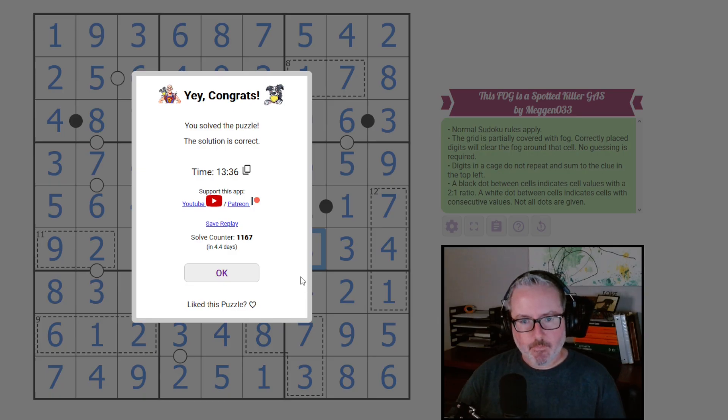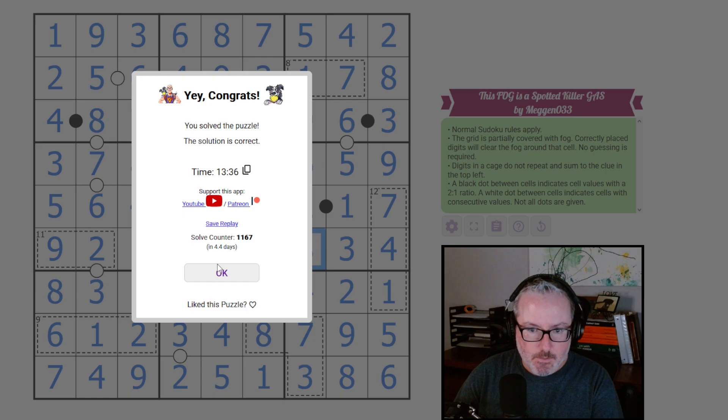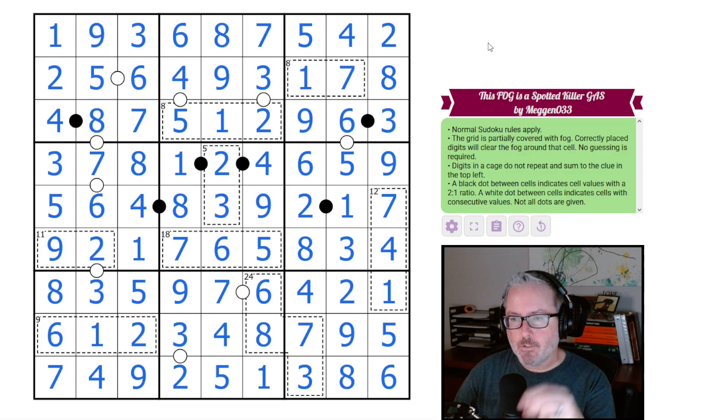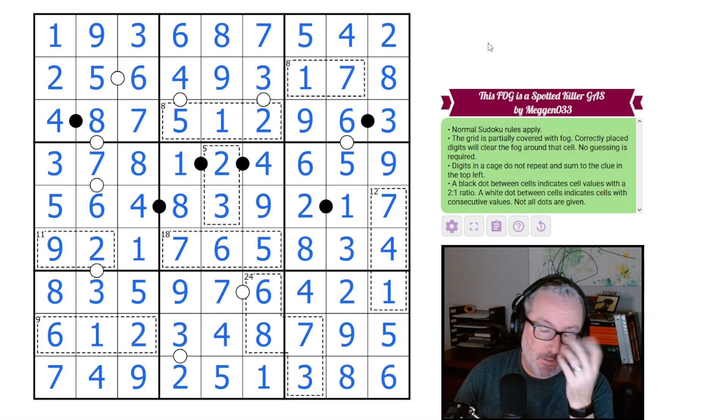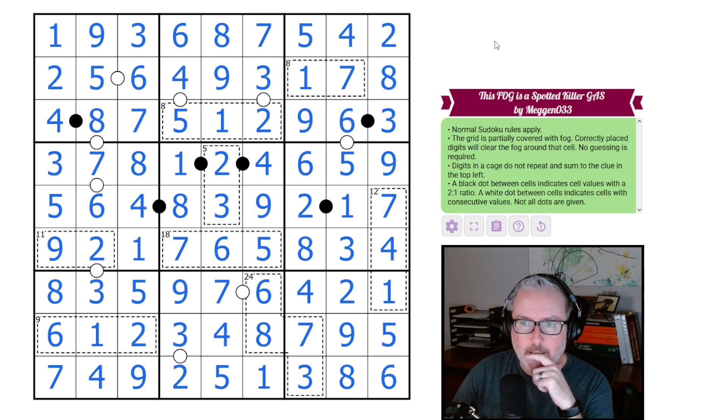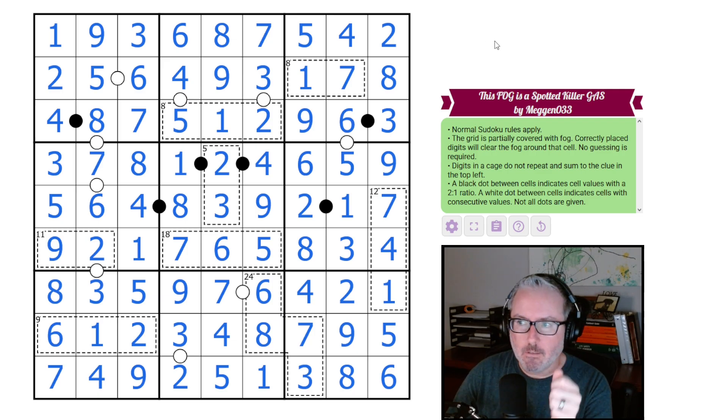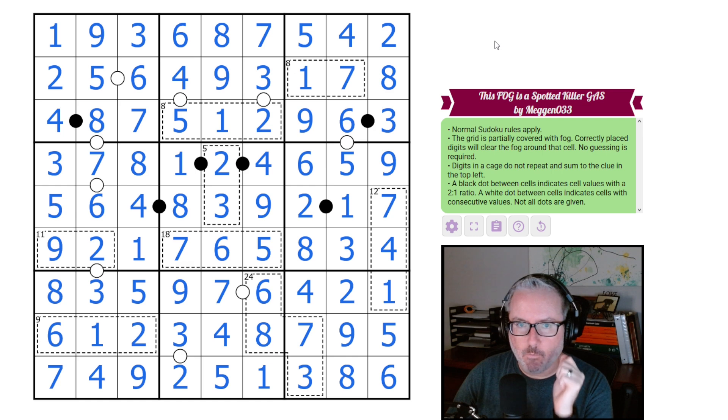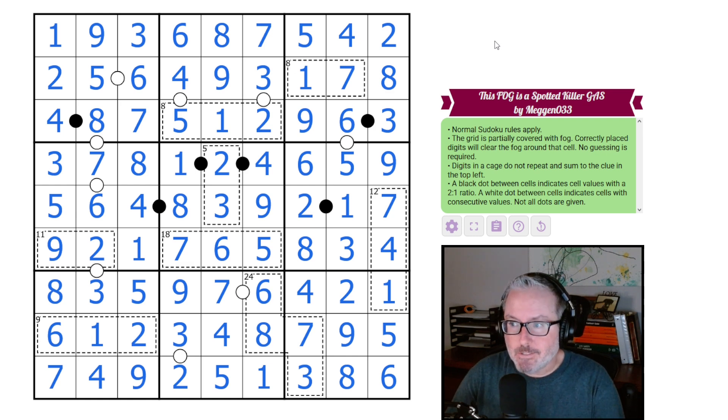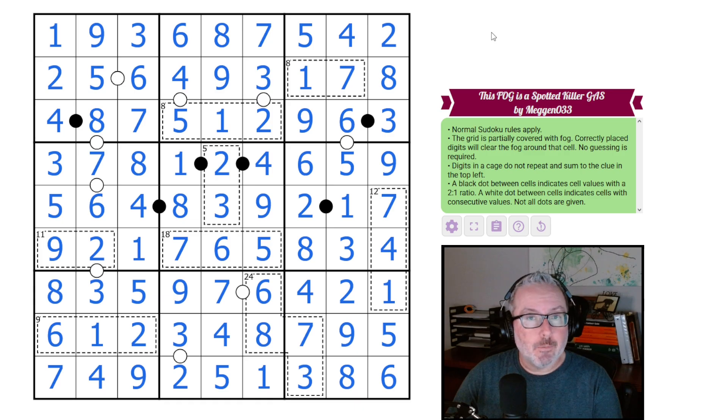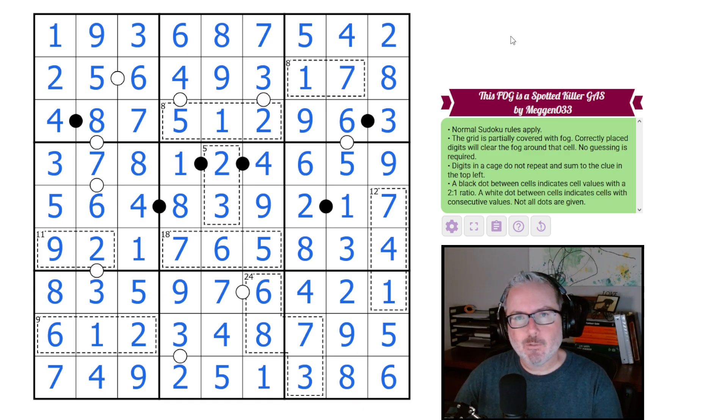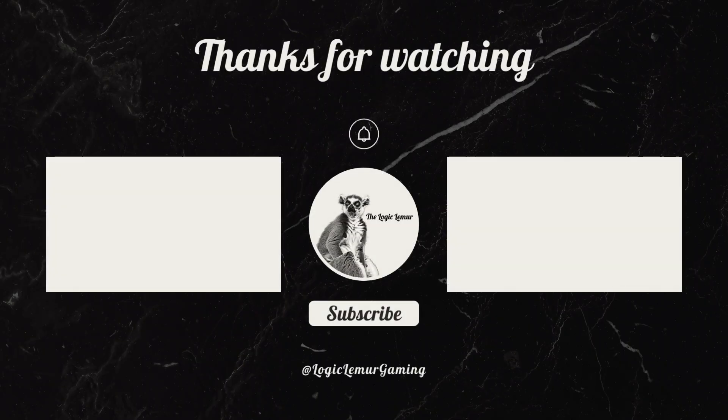As expected, very fun, easy puzzle. Over a thousand solves in four days. Shows you, first off, the difficulty level was not supposed to be very high. And Mega Note three three fog puzzles are always well received. Excellent puzzle, as usual. Didn't expect anything less. Hope you all enjoyed that little snack of a puzzle today. And we'll see you in the next one. Thanks a lot.